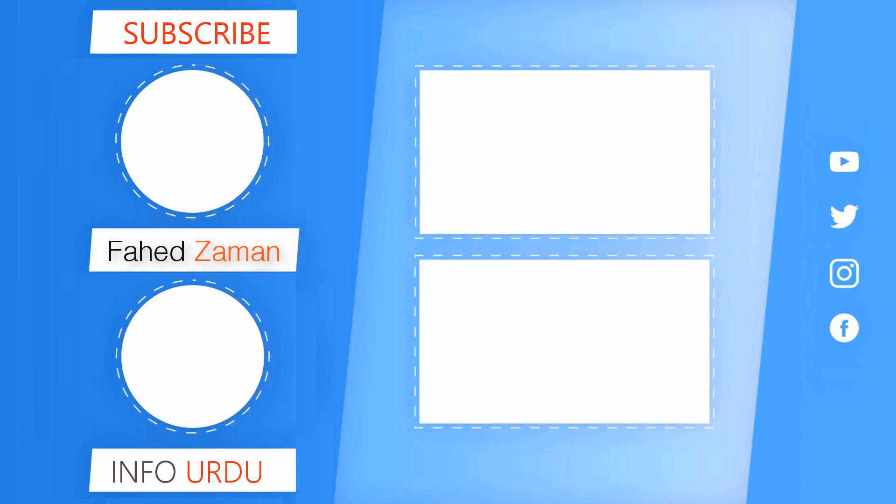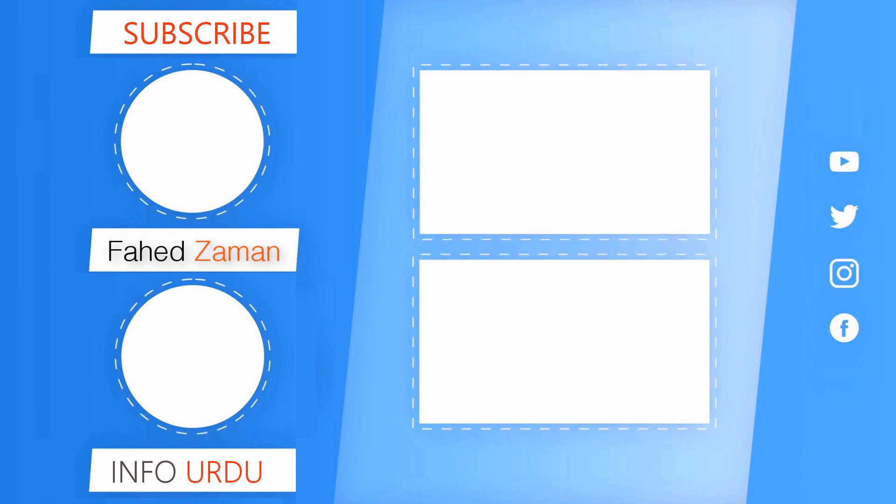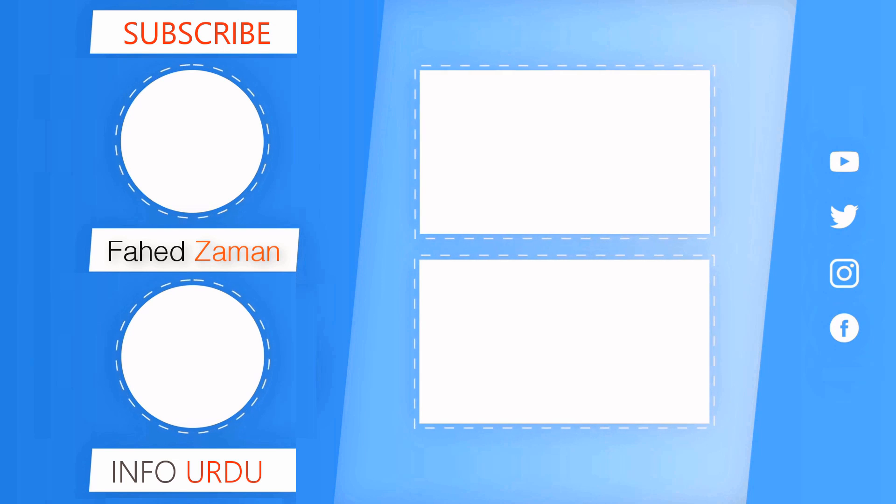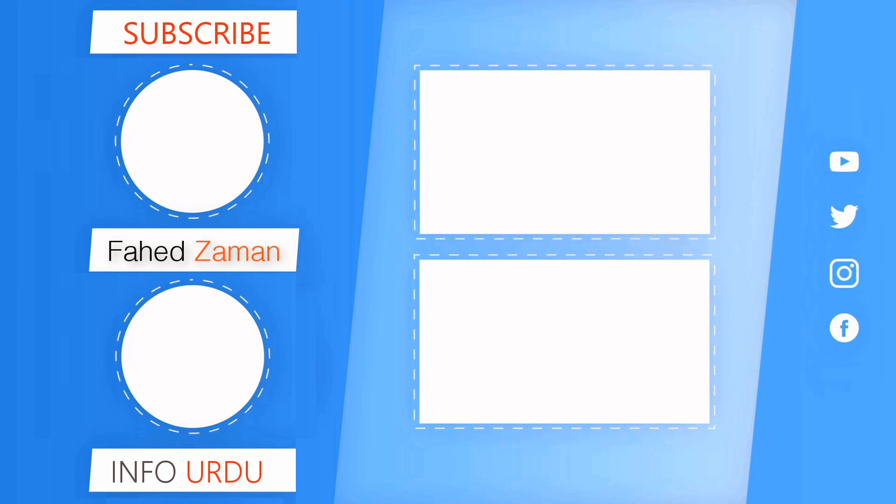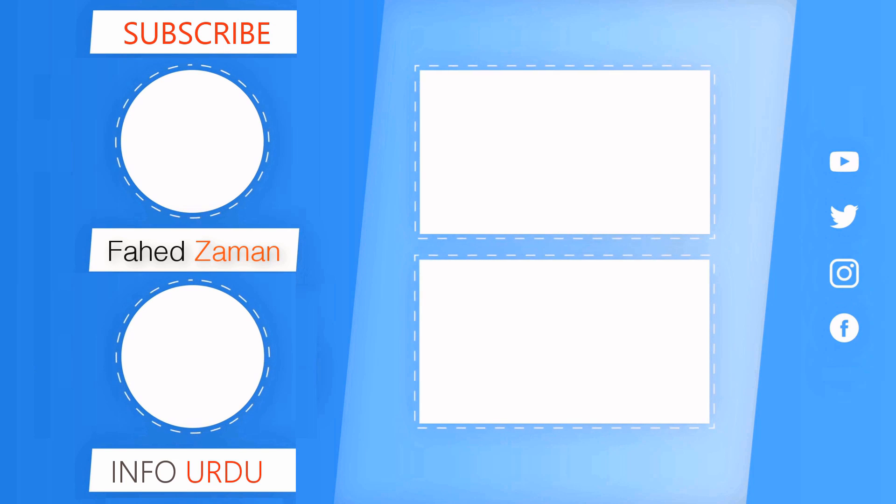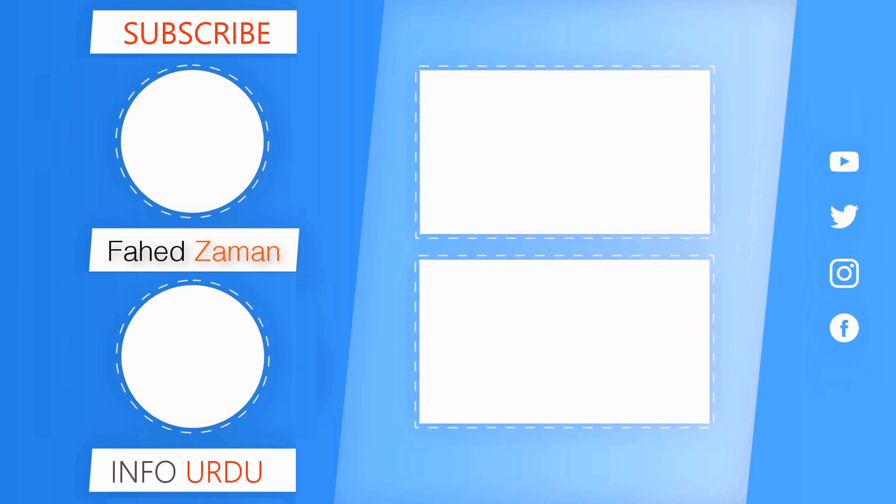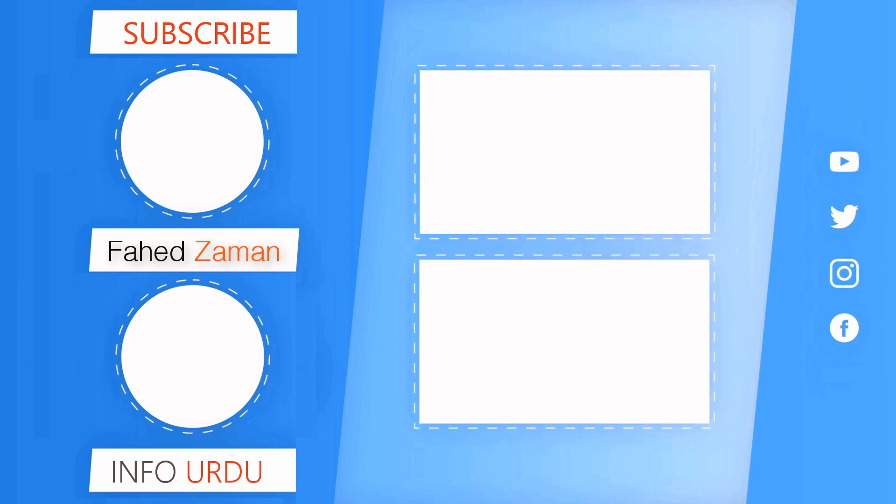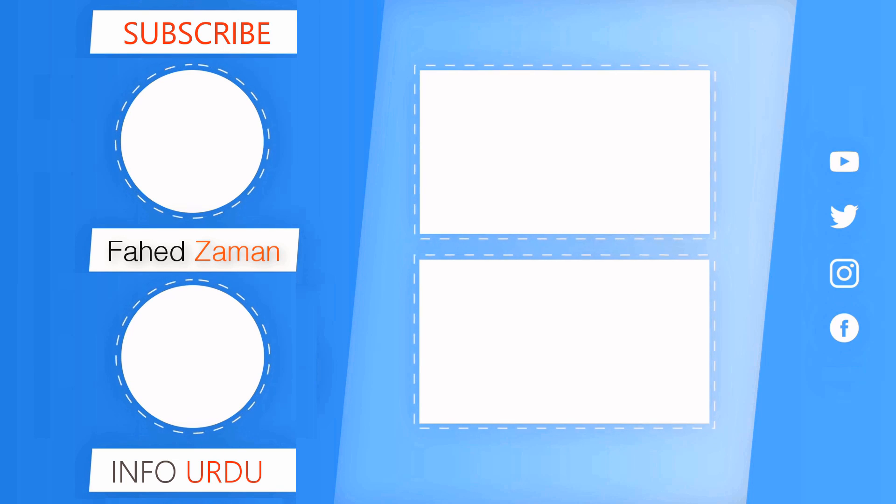So that's all for now. If you guys enjoyed this hit the like button. Comment down below if you have any question. Thanks for watching and I will see you in the next one.